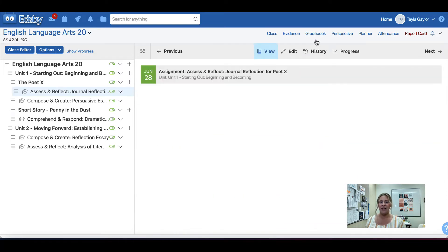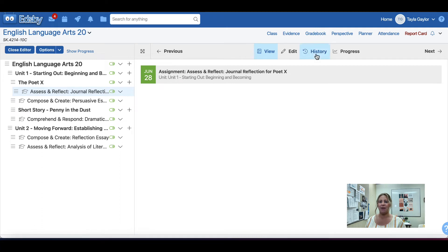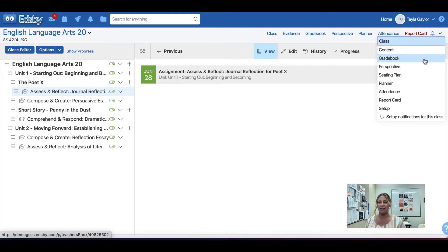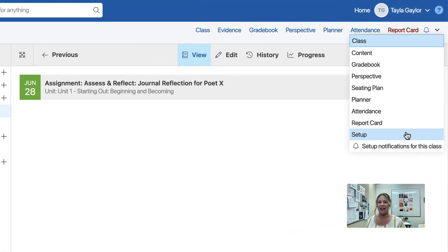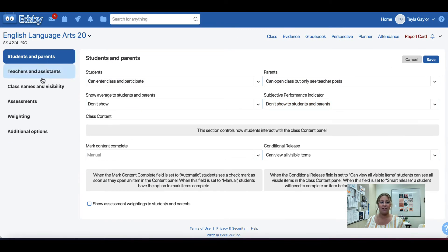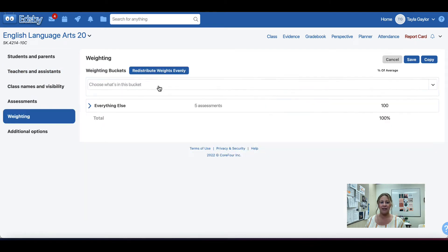Now, let's go to the Edit Weighting section. You can get there by first going to the Gradebook or by clicking this down arrow in the top right-hand corner. Go to Setup. On the left-hand side, click Weighting.